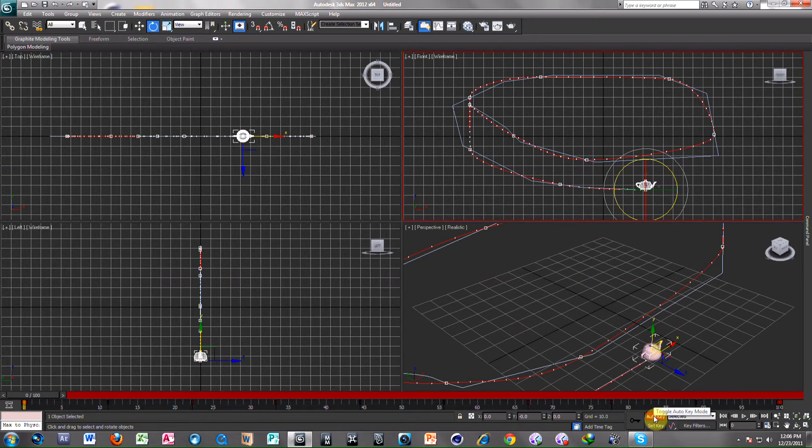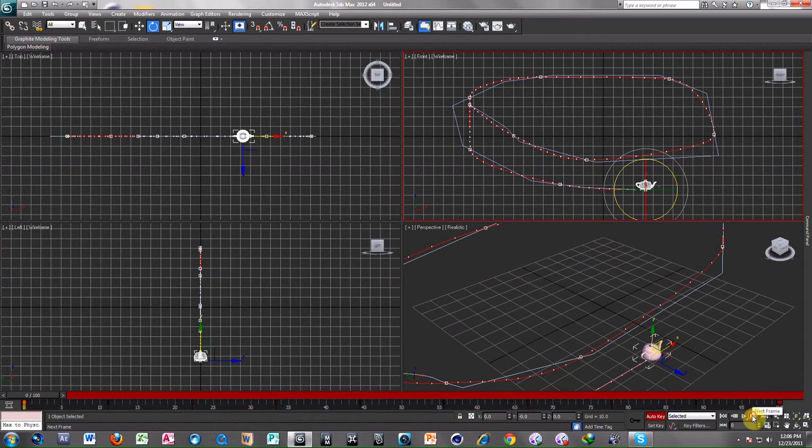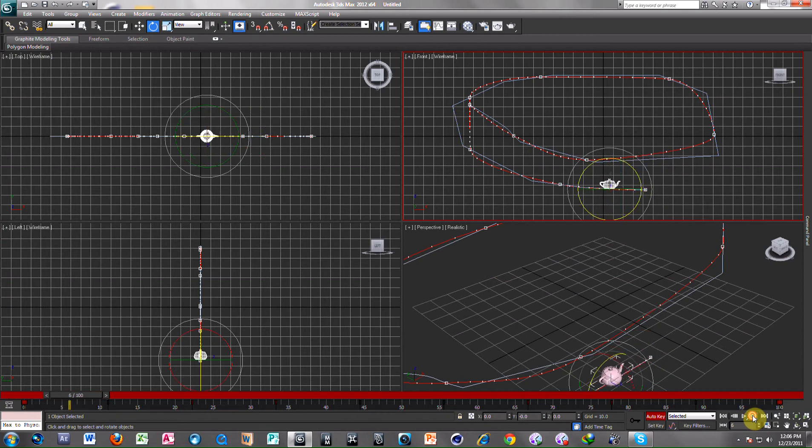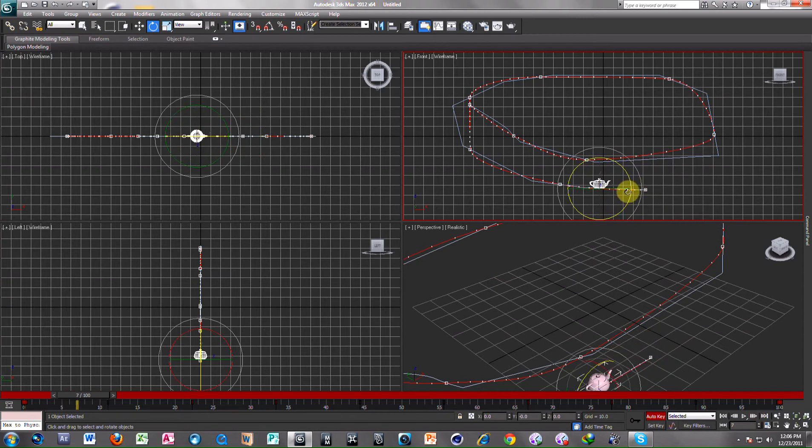Select Auto Key for Keying. Scrub to Timeline and Rotate as you require.